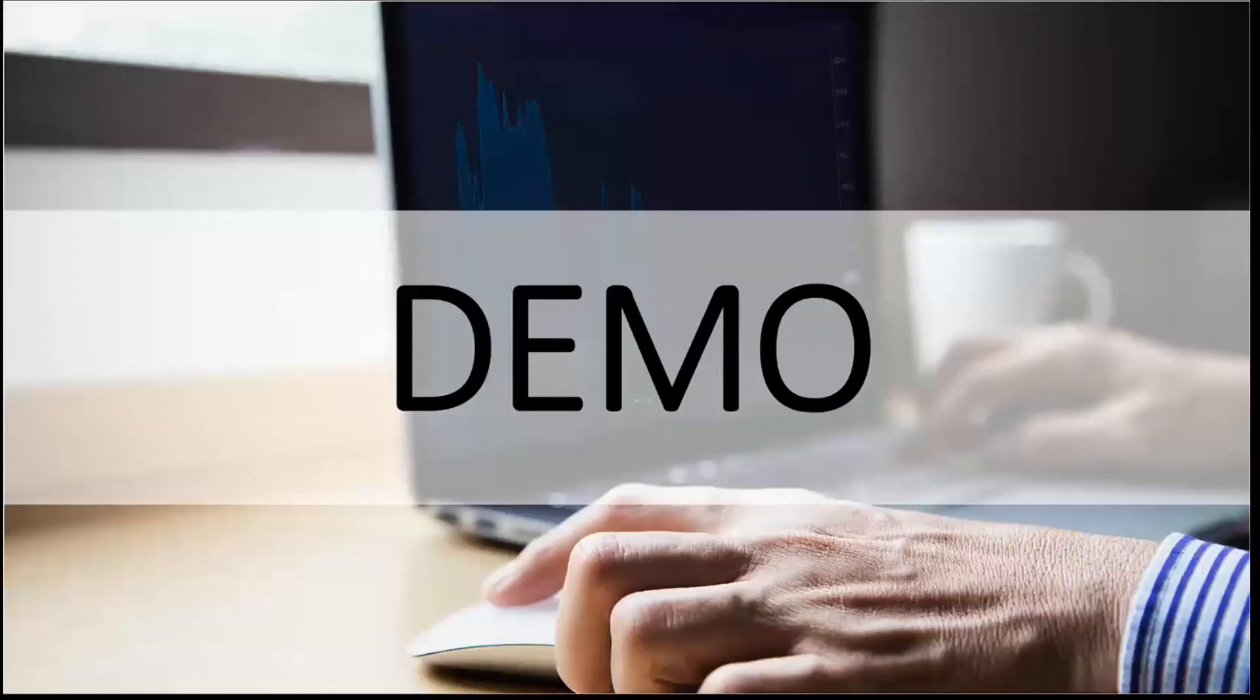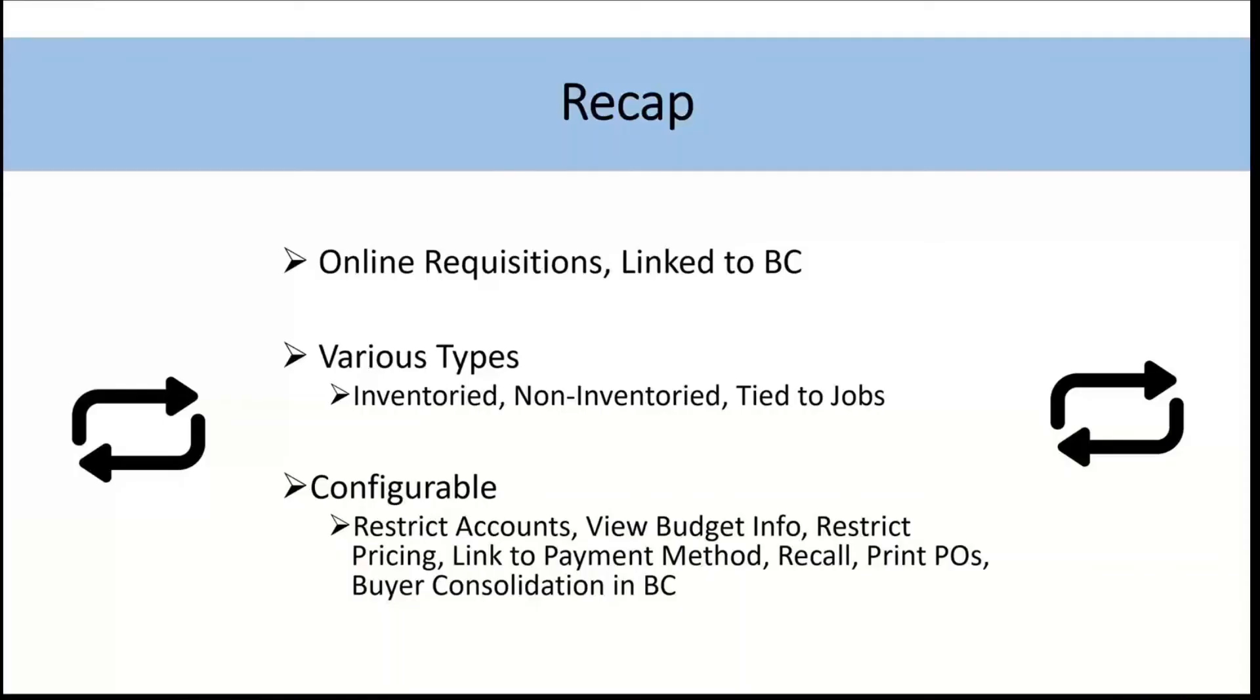All right, so let's quickly recap before we get finished here. So as you saw, we were able to put in requisitions through the online portal of Monroo automatically linked to Business Central. I showed you a couple different types. Number one, the inventory type as well as number two, GL-based which are non-inventory based requisitions. You can optionally tie your requisition to a job as well if you like. And we walked through a number of the configuration options.